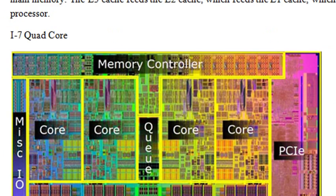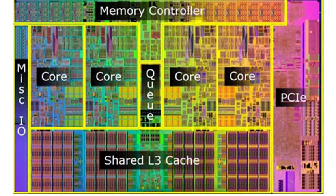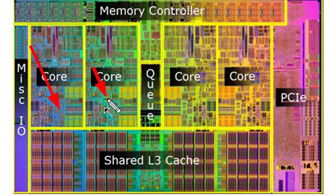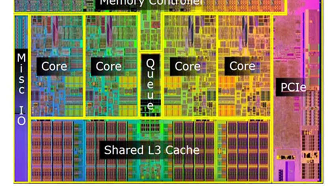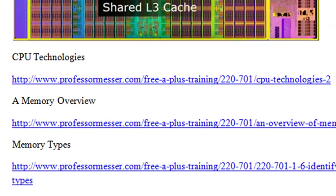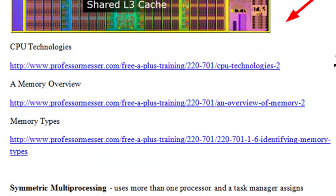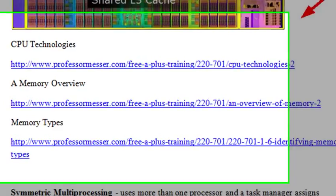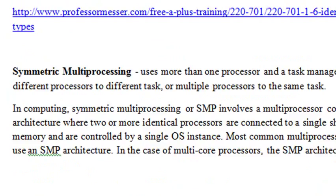Here's an i7 quad core chip. You can take a look at all the four sections of the L3 cache, which feed the L2 cache, which feeds the L1 cache. A number of CPU technology videos you want to watch, once again by Professor Messer, on CPU technologies, memory overview, and memory types. And a little write-up here on symmetric processing where we have several processors working on the same data set.